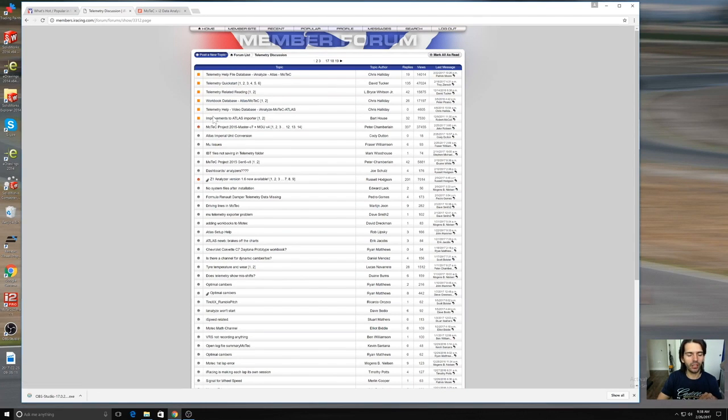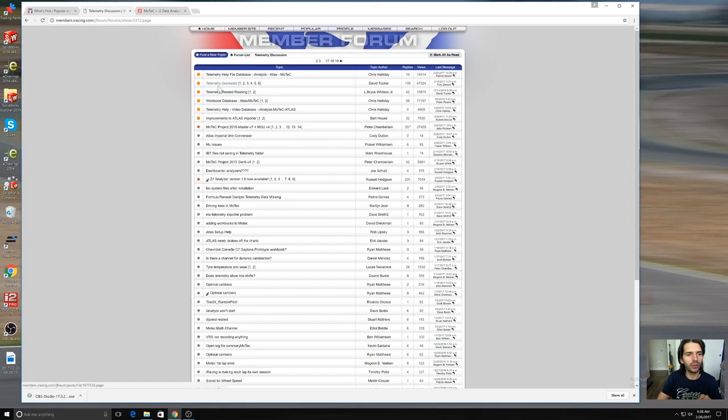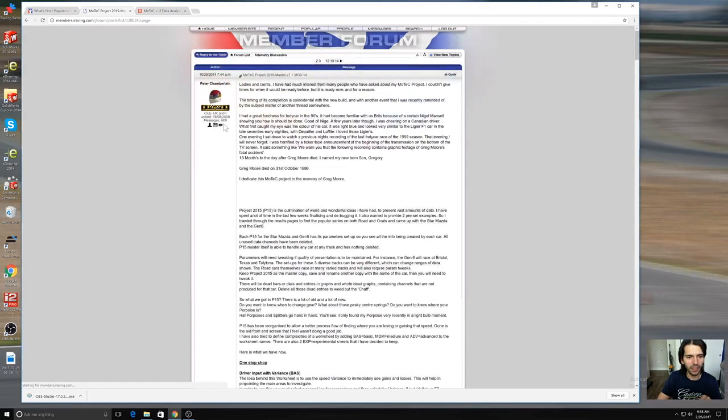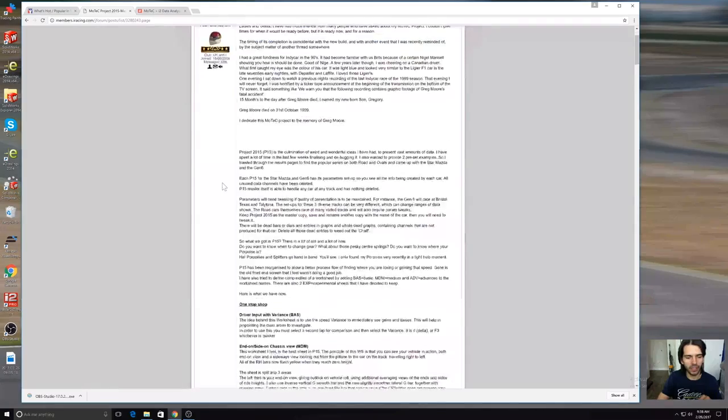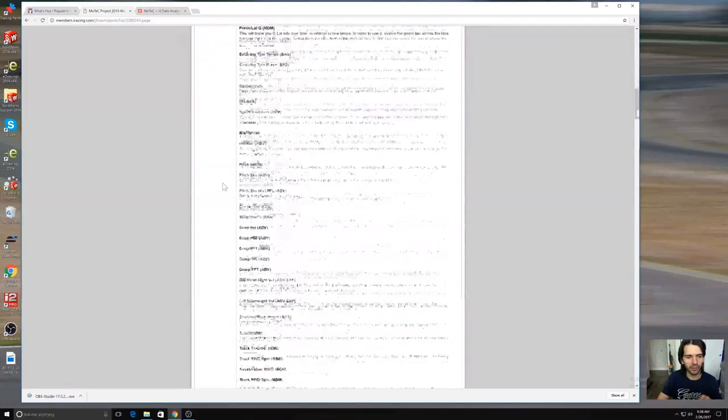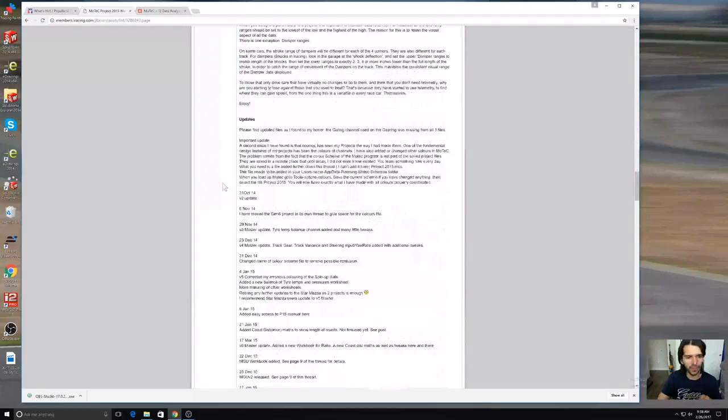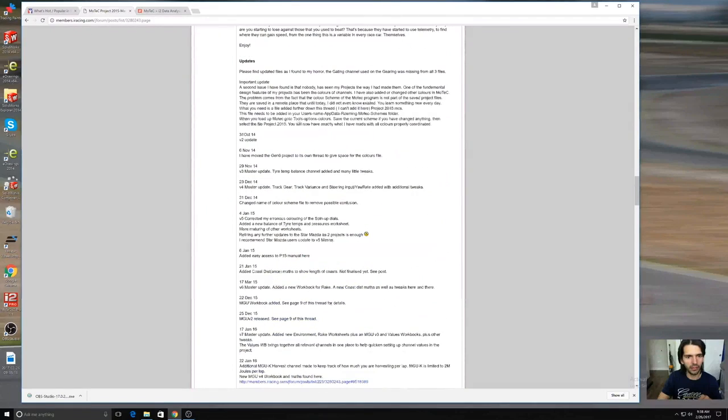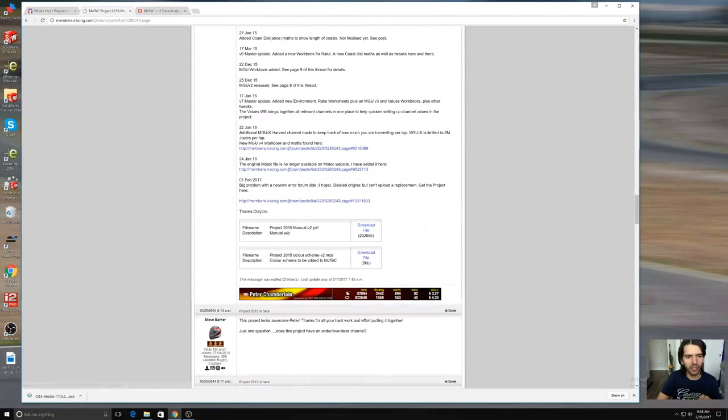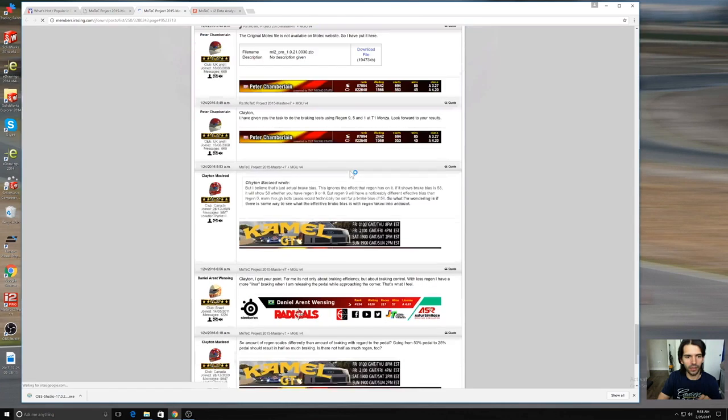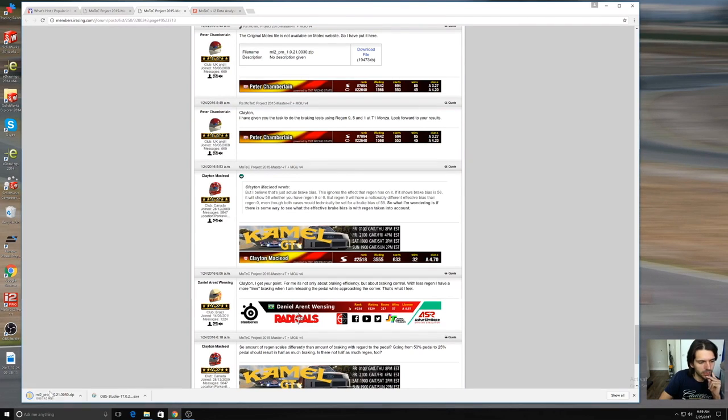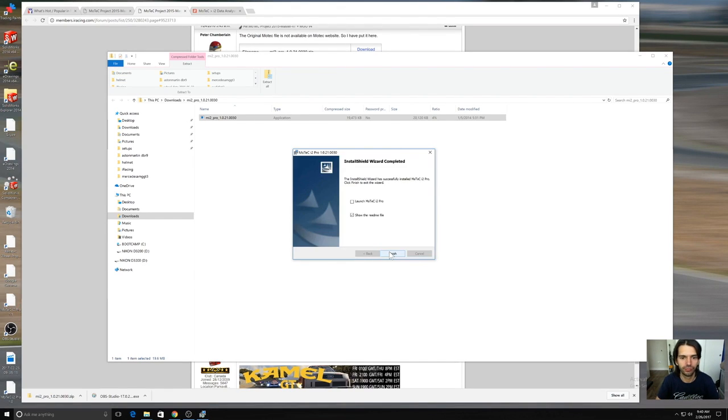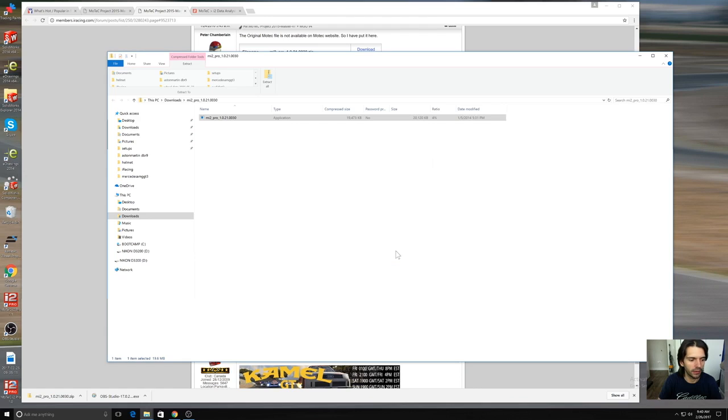Let's try to start it out like if you were completely new to this and we'll go ahead and download the old one because you can have two versions. I'm going to go to this one, project 2015 master. This gentleman Peter Chamberlain has uploaded a lot of stuff for MoTeC and here you'll see where the original MoTeC file is no longer available on the MoTeC website so I've added it here. Let's go ahead and download that and now we have MoTeC.